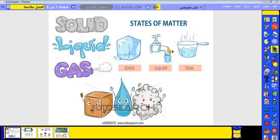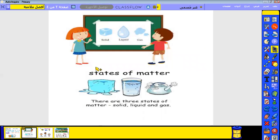Solid like this — ice. Liquid like this — water. Gas like this — vapor. Repeat after me: solid, liquid, gas. There are three states of matter: solid, liquid, and gas.